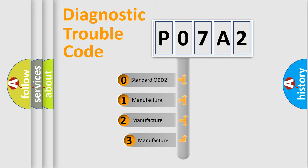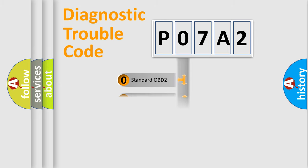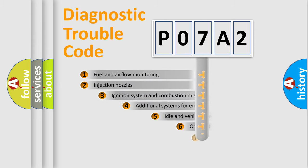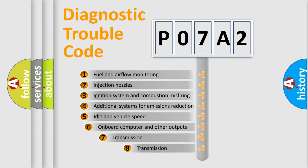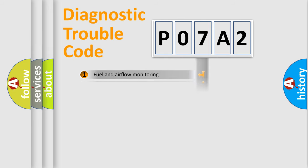If the second character is expressed as zero, it is a standardized error. In the case of numbers 1, 2, or 3, it is a manufacturer-specific expression of the car-specific error. The third character specifies a subset of errors.